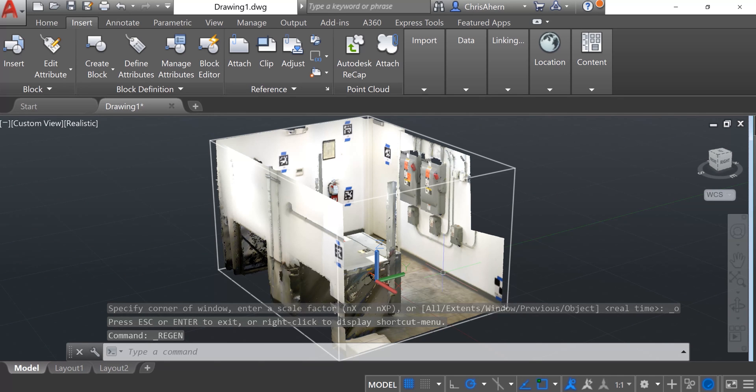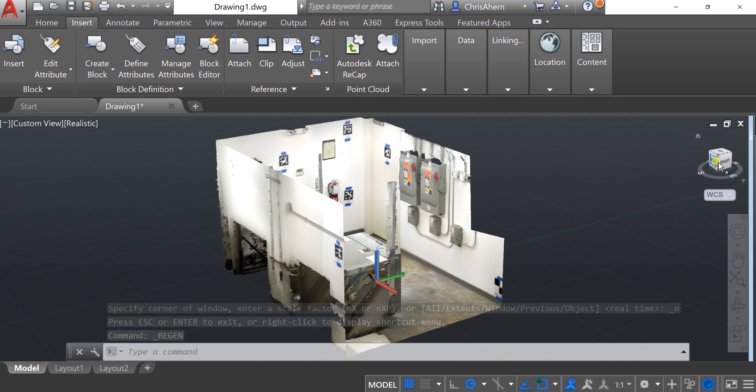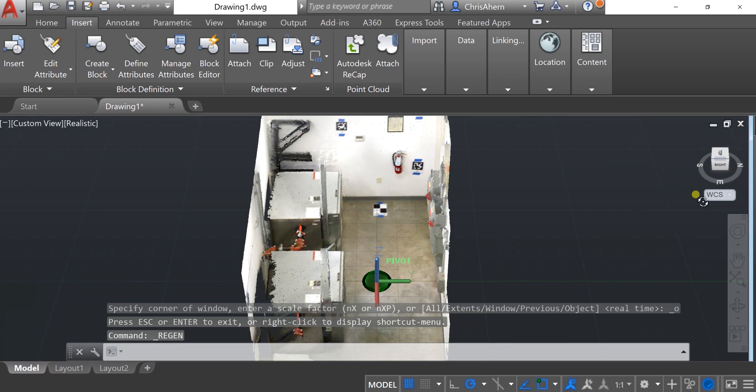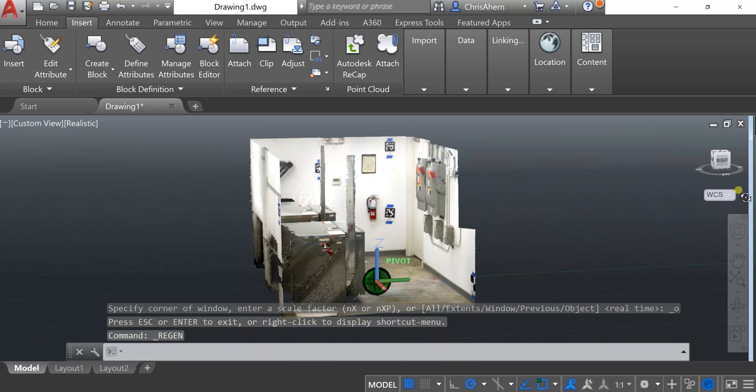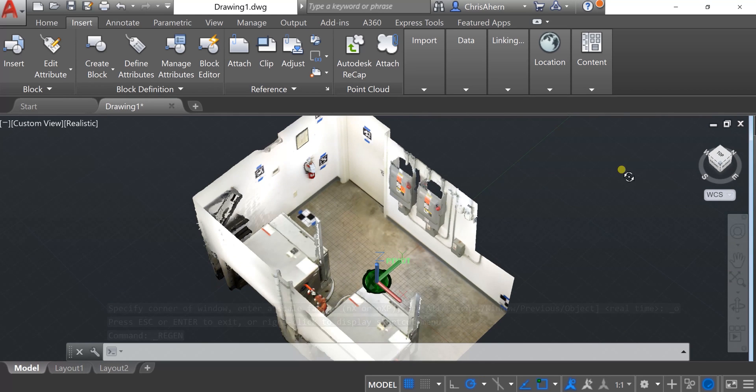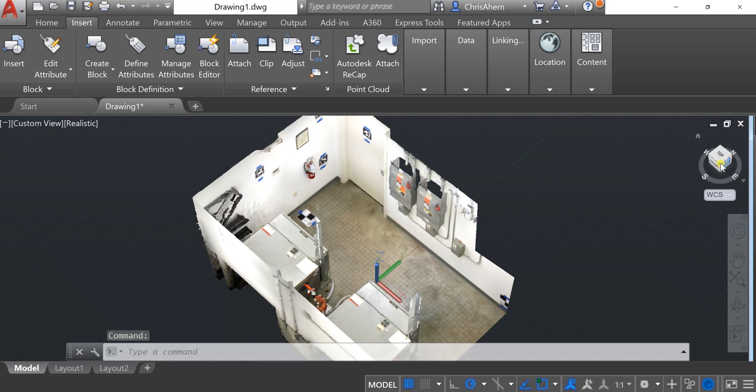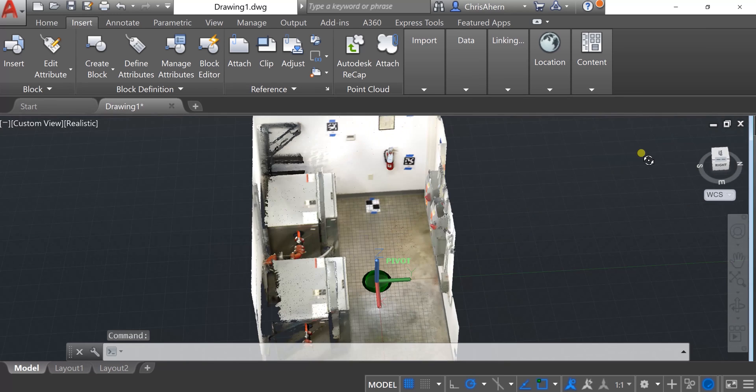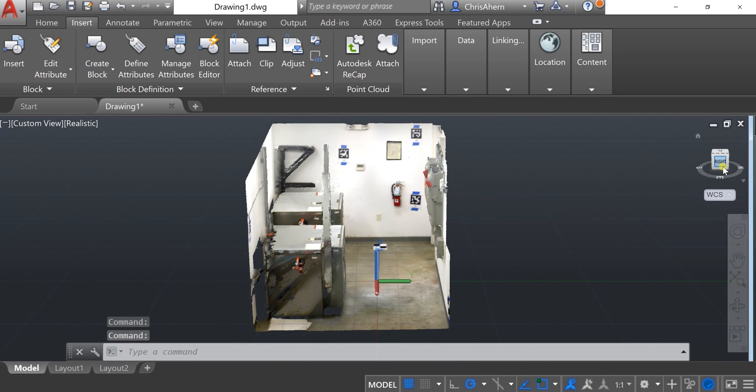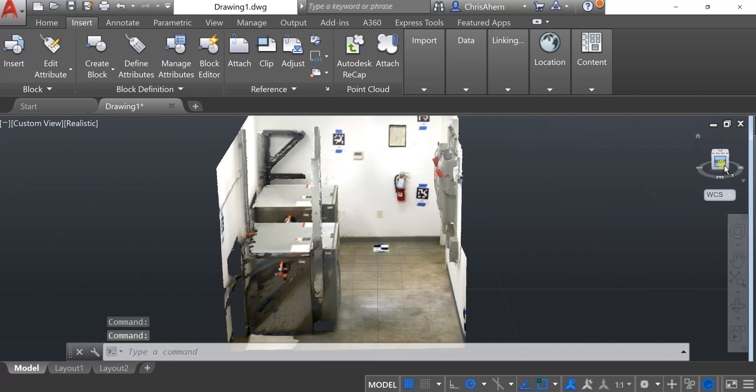Within here, you can also measure from the data and now utilize it as a reference as you design a new AutoCAD design file around the existing conditions as shown in your DotProduct scan data.